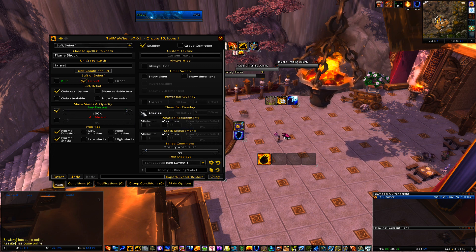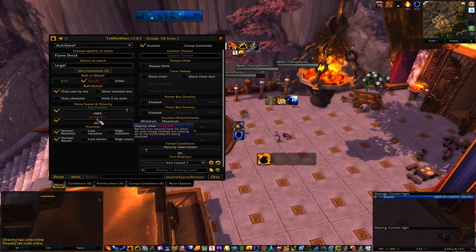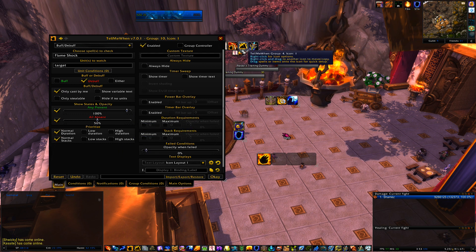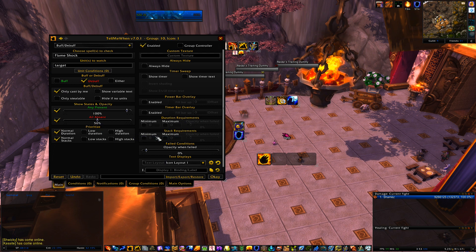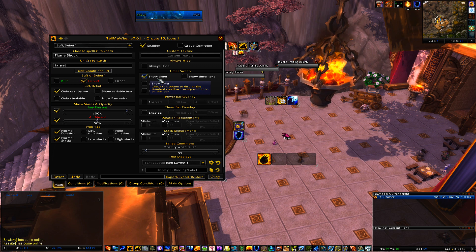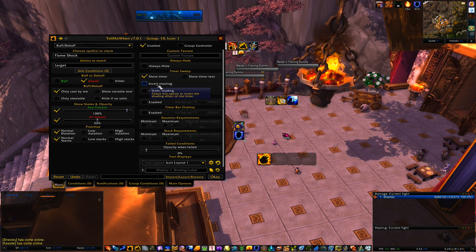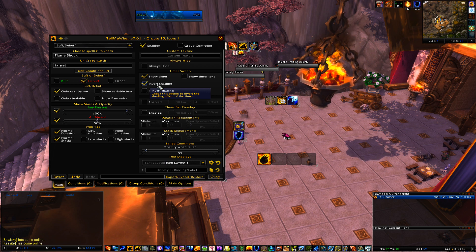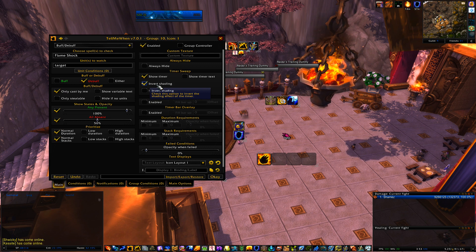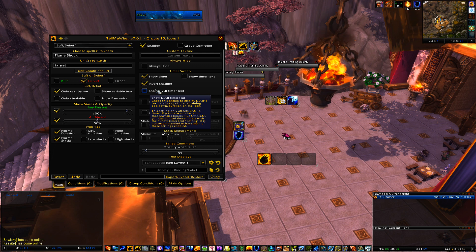Then we need to check Only Cast By Me in this case. This bar is the transparency when the debuff is present, and this one is the transparency when it's absent. I want Show Timer on — that's going to make the sweeping animation. For a debuff you're probably going to want Invert Shading on, so the sweeping animation goes from fully opaque and then swoops back around to be transparent when the debuff falls off, just like the default UI.